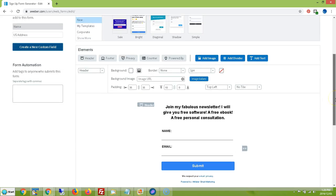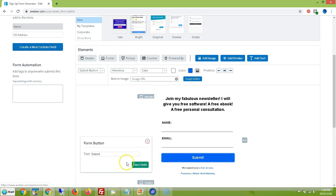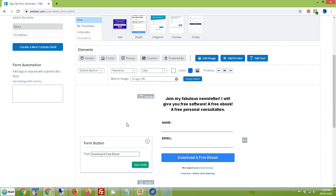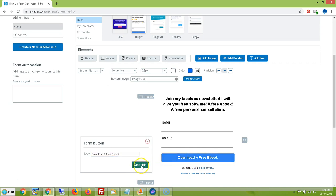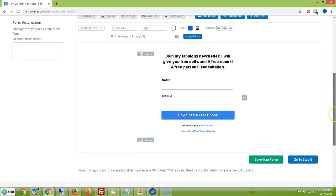Now I have my newsletter form. I could change the submit button text — for example, 'Download a Free Ebook.' Sometimes it's good to tell them what they're going to get when they click the submit button rather than just 'Submit.' Whatever you're giving away, let them know. Then click Save Field and save your form.